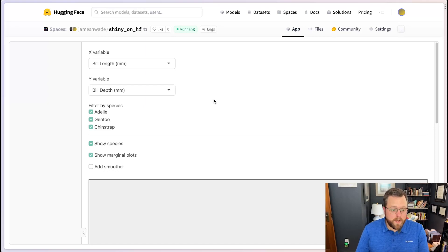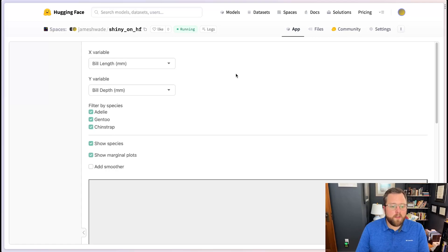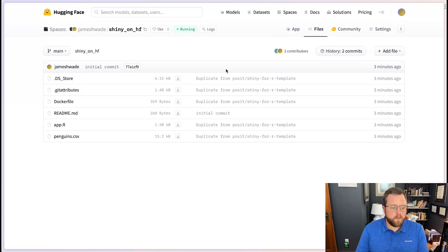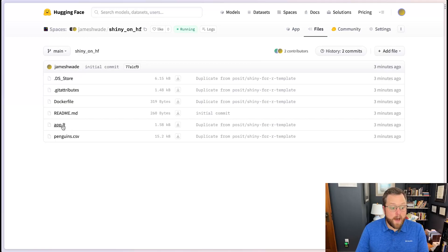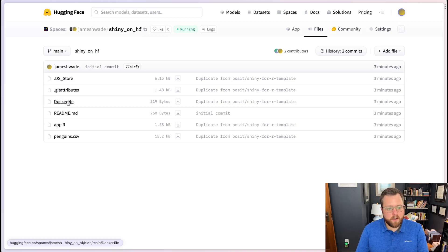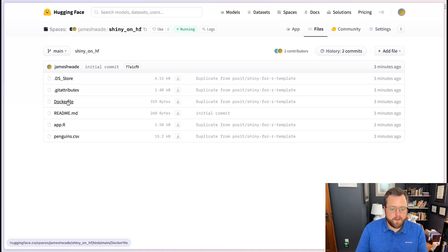For those of you new to spaces, which might be most of you if you regularly work in R, you can treat this somewhat similarly as you might in GitHub. So if we go over to the files pane, we can see there's a number of different files here. What we'll pay attention to the most is this app.r file. And I'll also show you how to make some tweaks to the Docker file in case you run into an issue where the build fails.